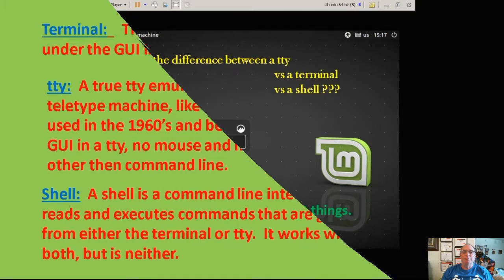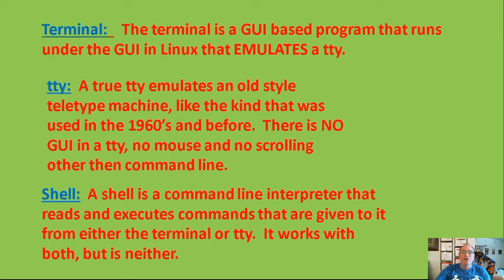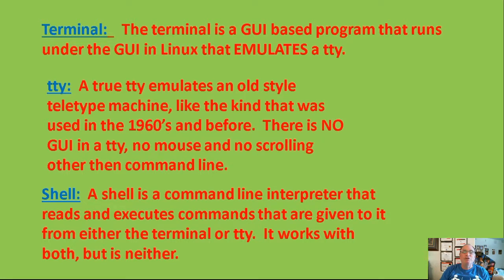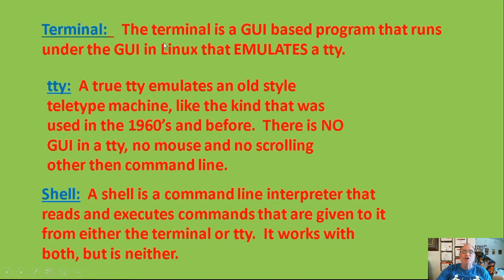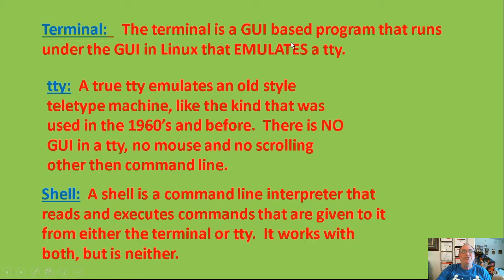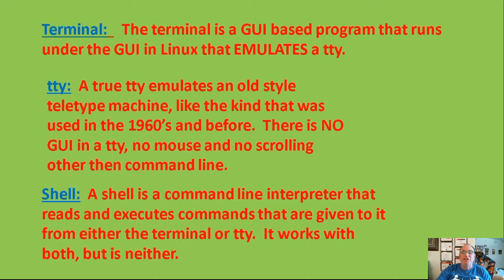Before I proceed with the demonstration, I would like to explain what each of the three things are. A terminal is a GUI, graphical user interface-based program, that runs under the graphical user interface in Linux, and it emulates a TTY. It isn't a TTY, but it executes the same commands as a TTY and simulates a TTY, but it runs under the graphical user interface within Linux.